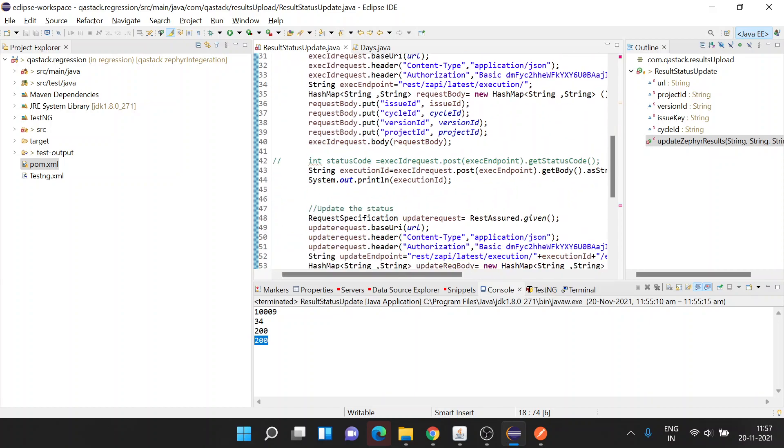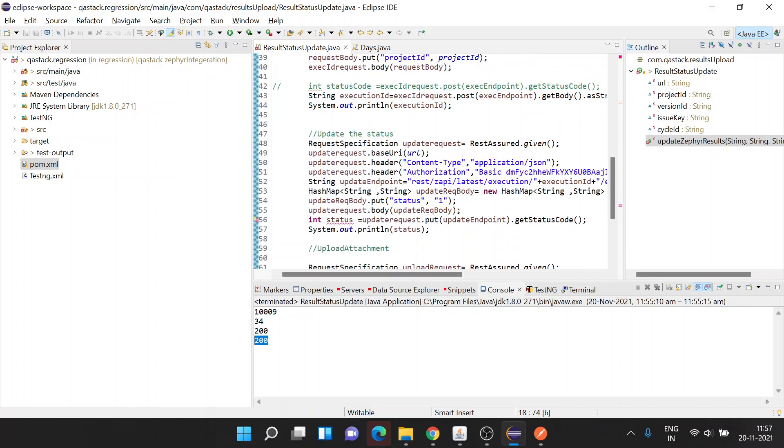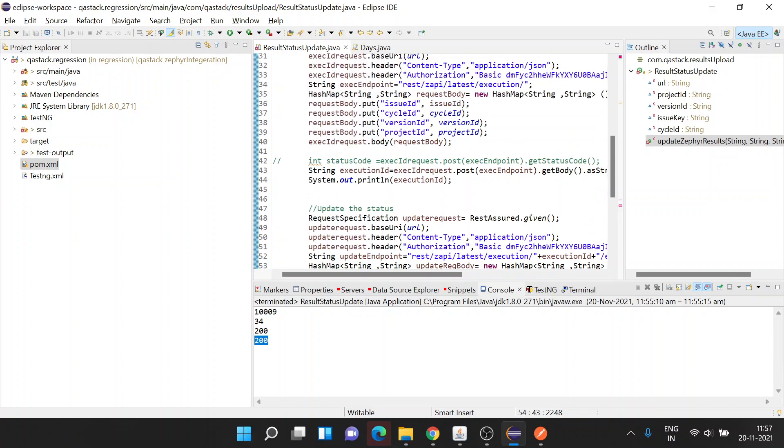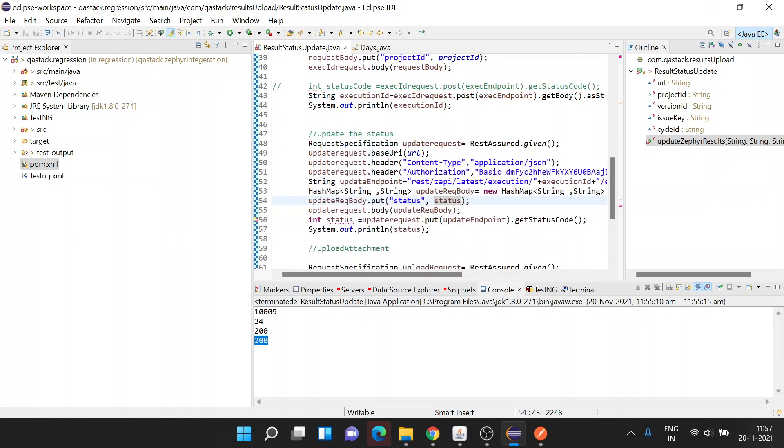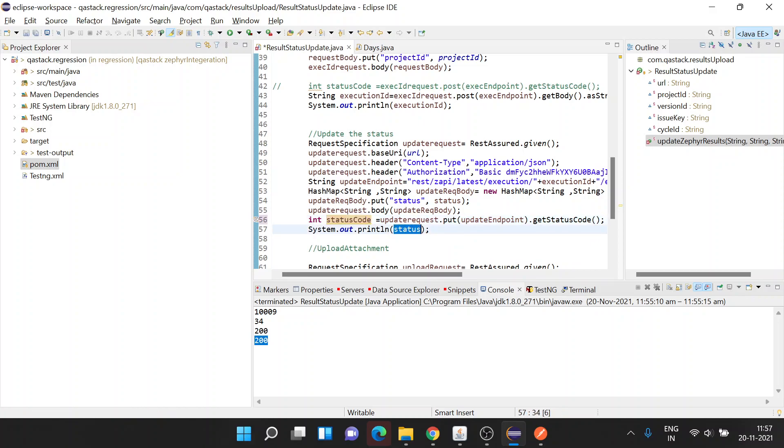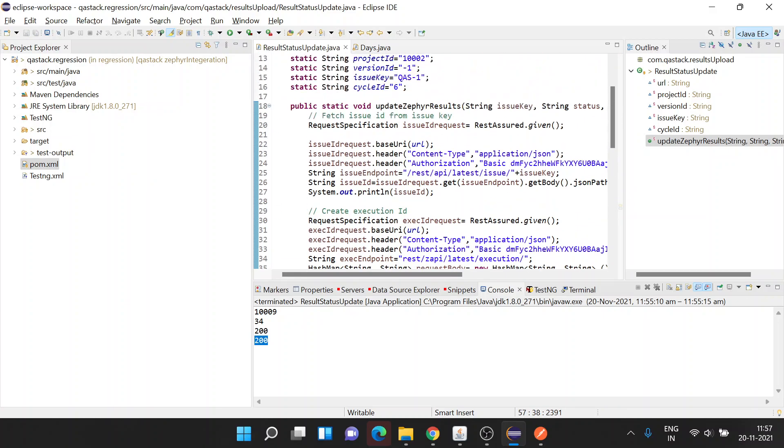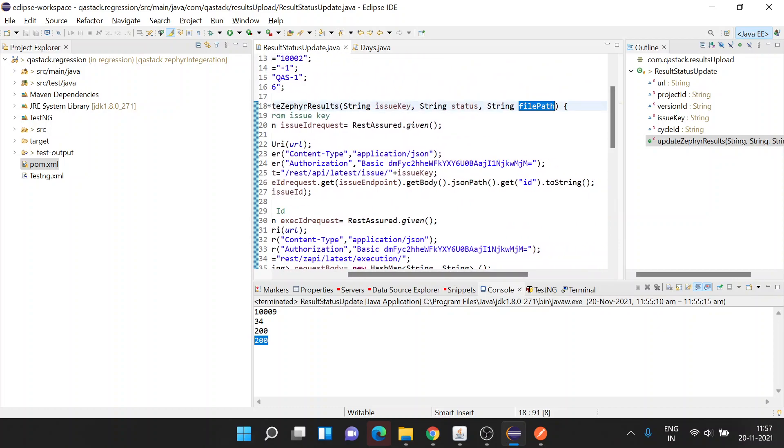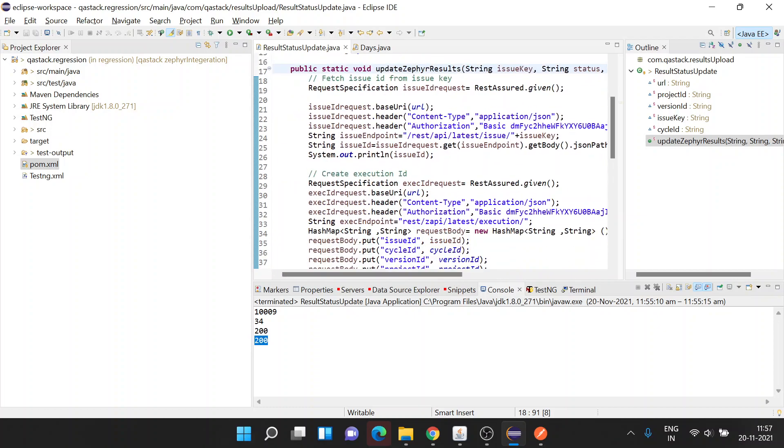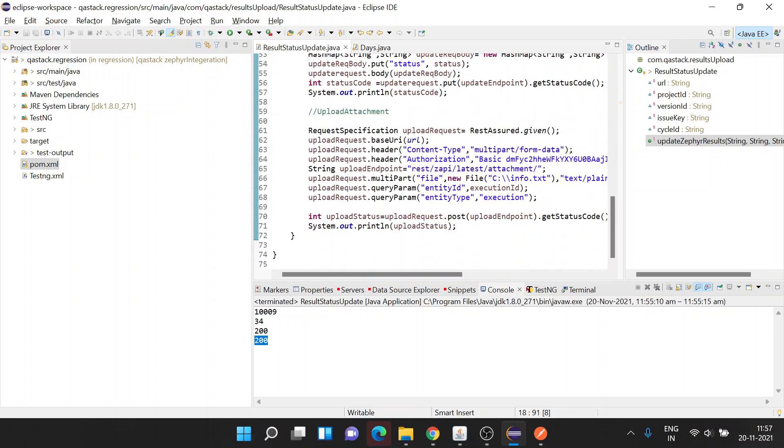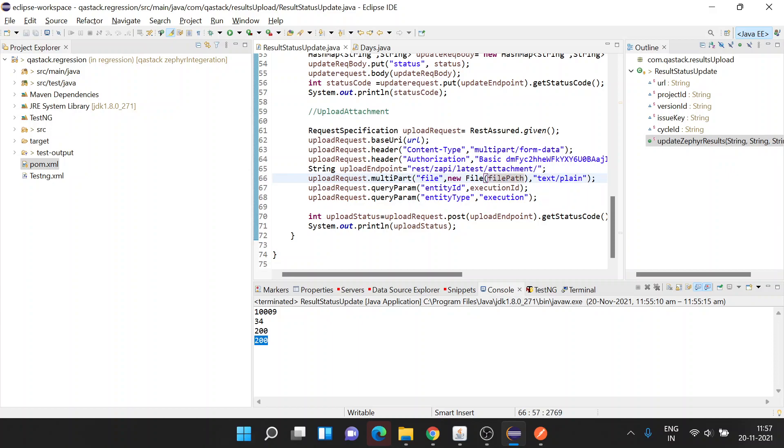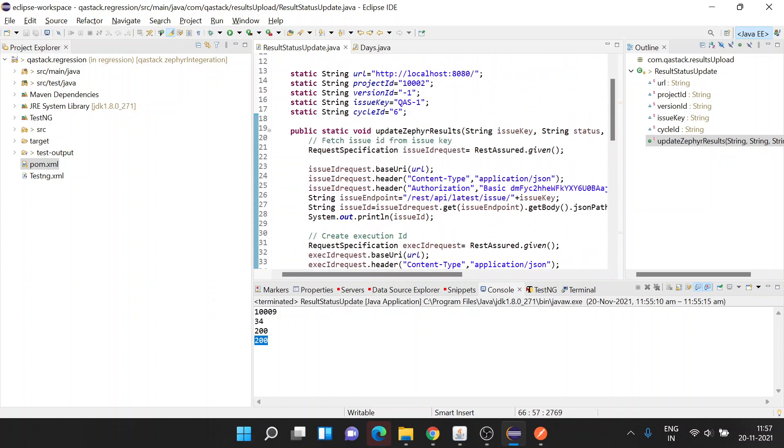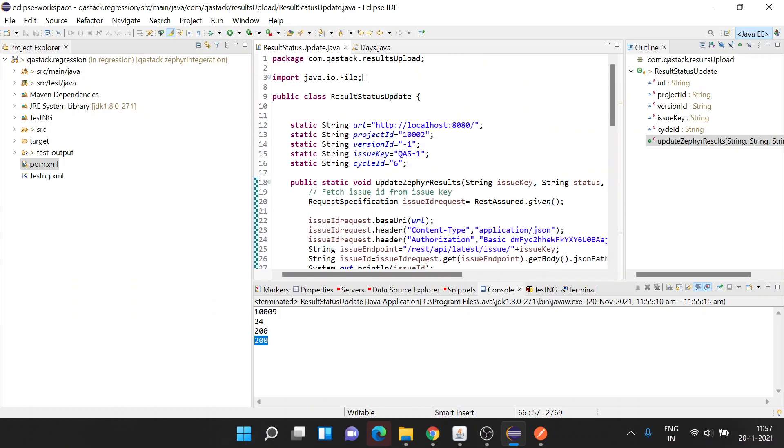This issue key is already taken as a parameter. For status, we need to replace the variable. Here we are parameterizing the status, renaming any existing status variable. Next is file path. Here we are passing the file path. Now this function is ready to be used in our TestNG project.